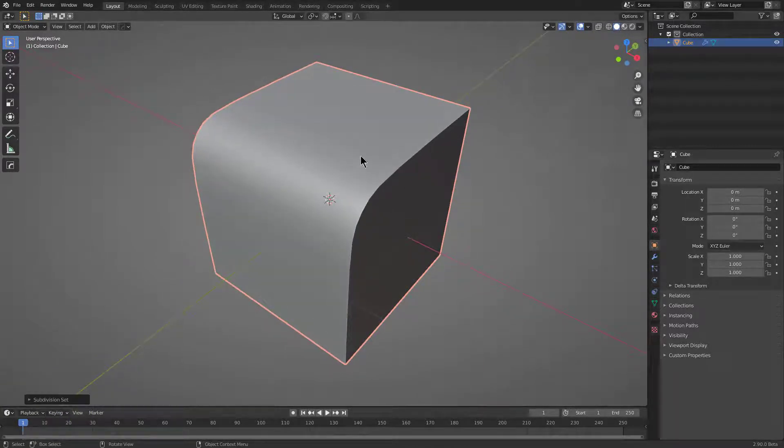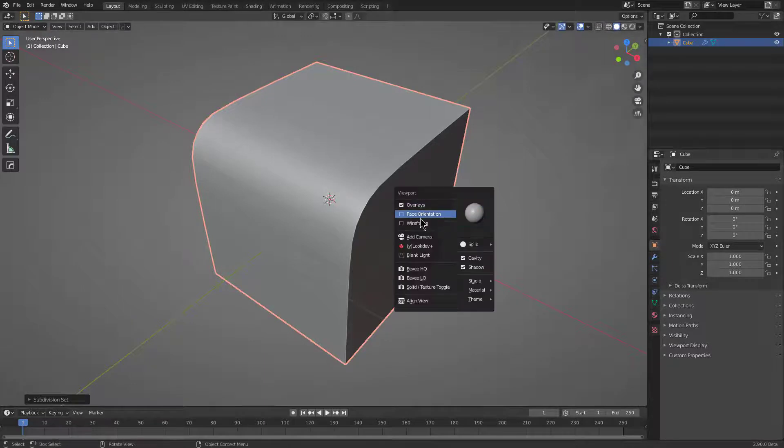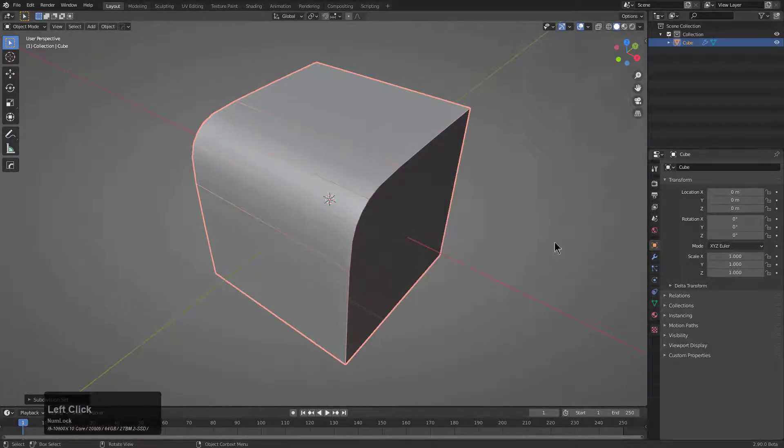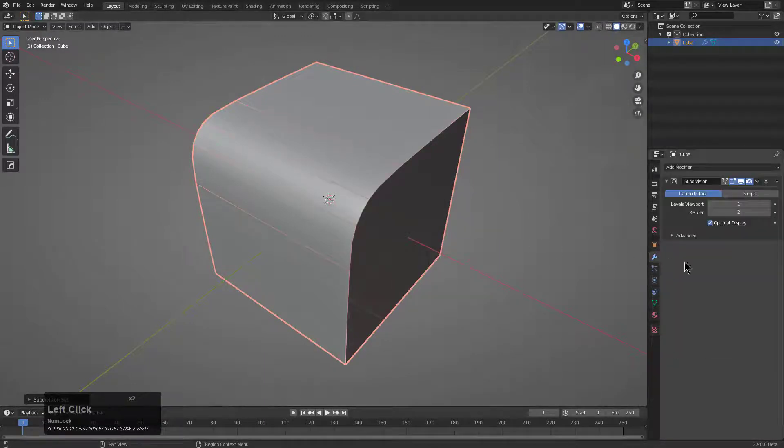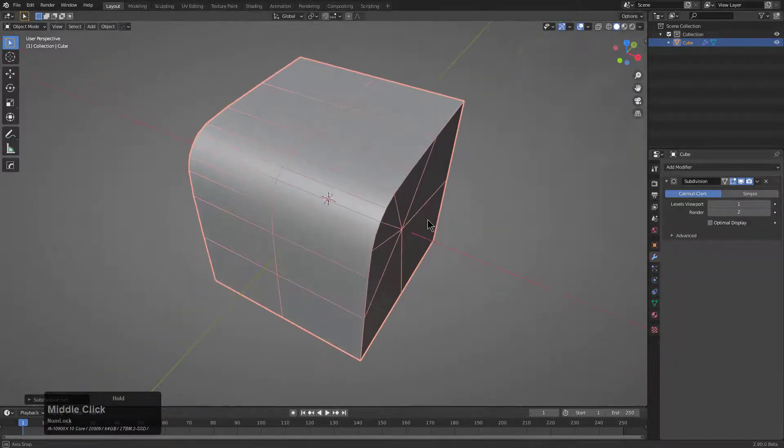we can press ctrl 1, jump to subdivision, where you can't see what's exactly happening with the wireframe unless we turn off optimal display,